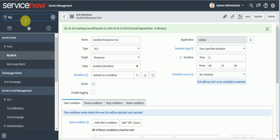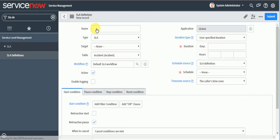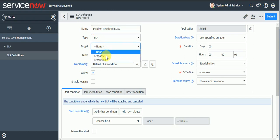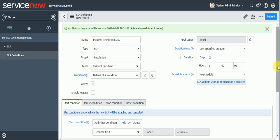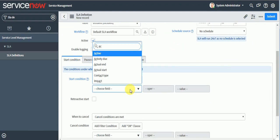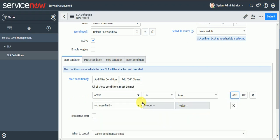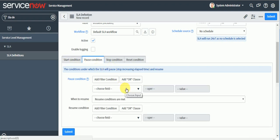I'll go to SLA Definition and create an 'Incident Resolution SLA'. The table is already set to incident. I'll set the duration to 8 hours with a 24x7 schedule. For start condition, active is true and priority is P3. Now I need to define the pause condition.